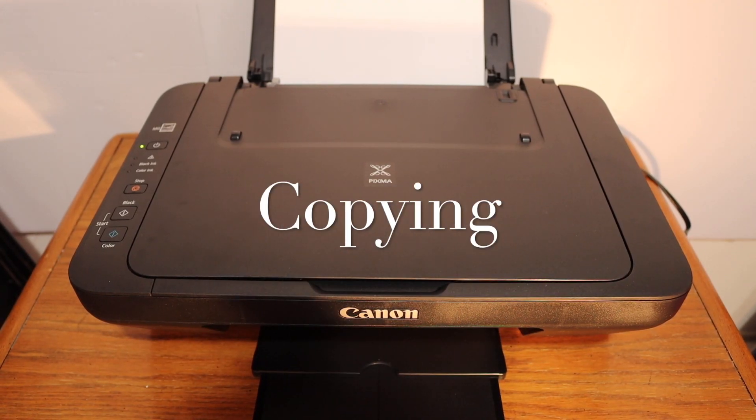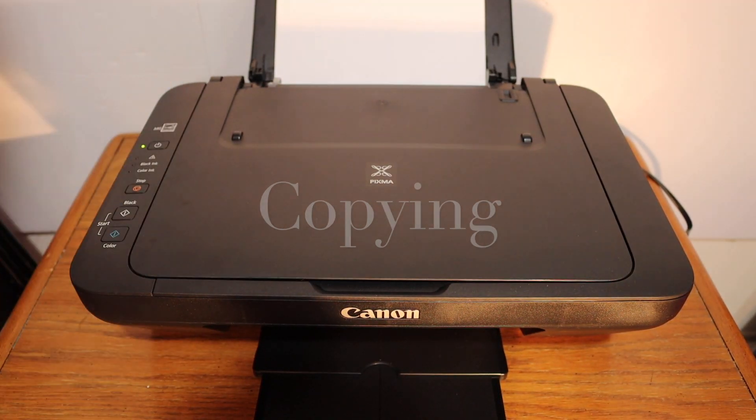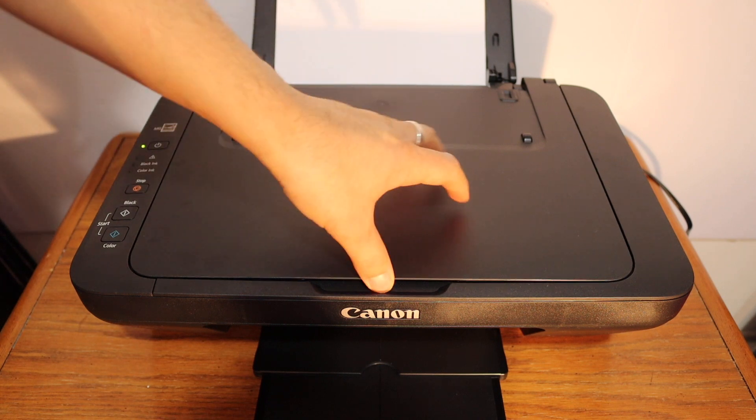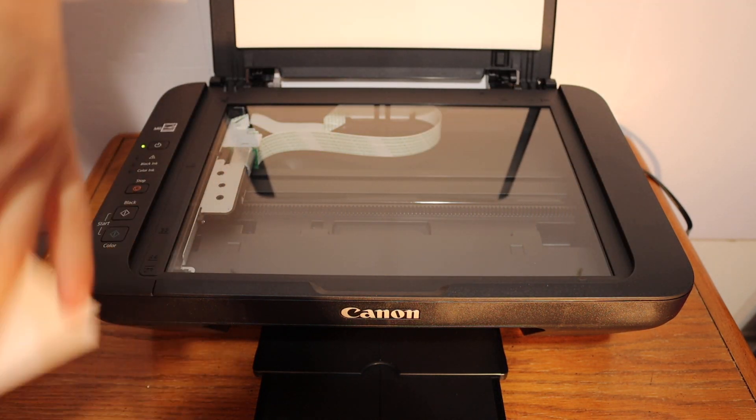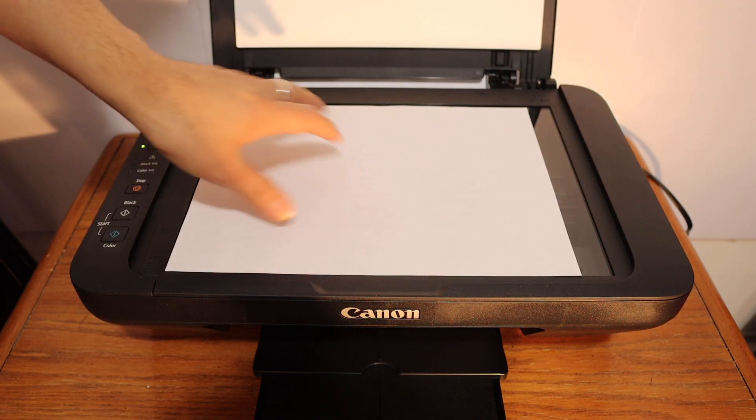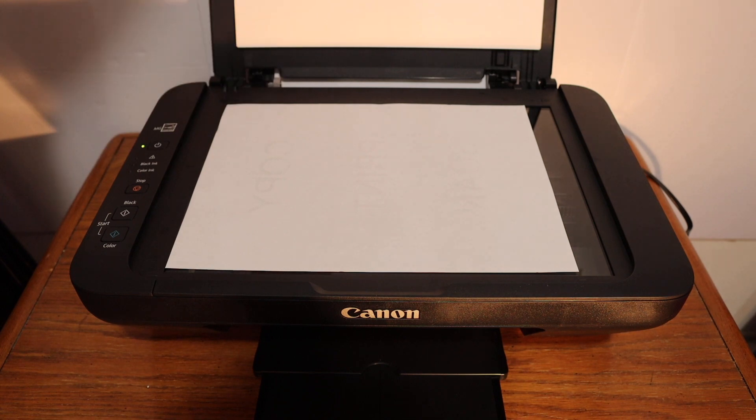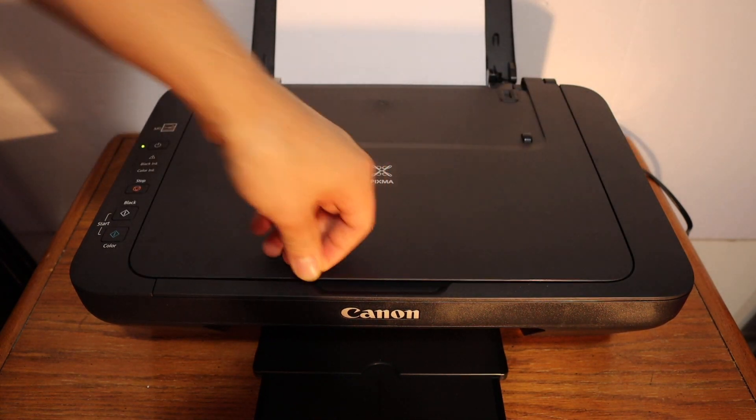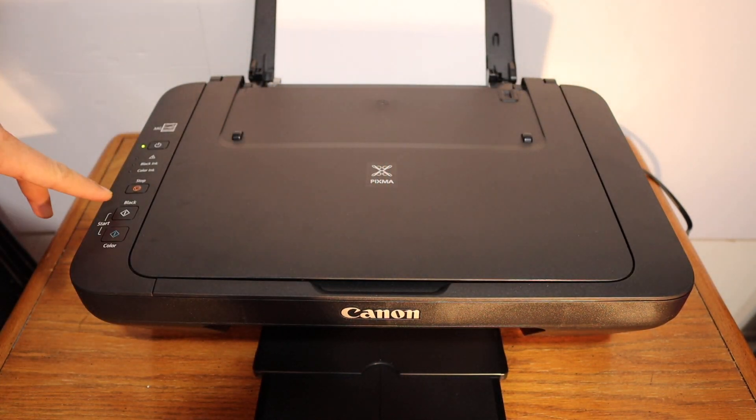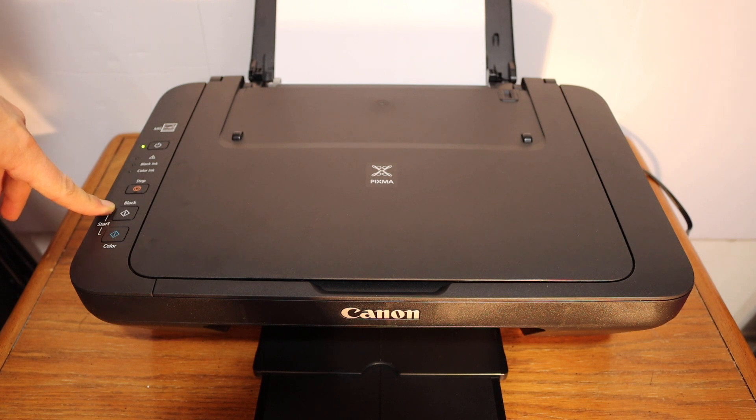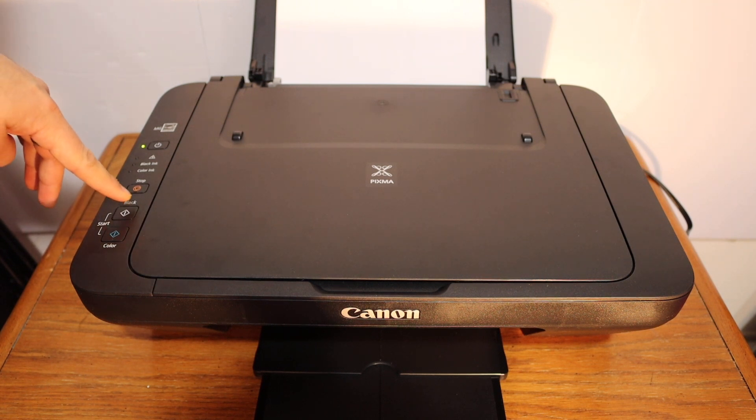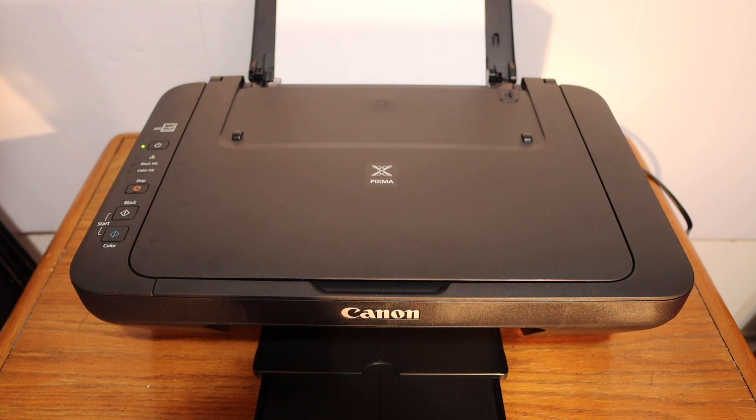I'm going to show you how to do the copy with this printer. Open the top scanner lid and place the page facing downwards on the left-hand side corner. Now click on the Black button as we are going to do the black copy.